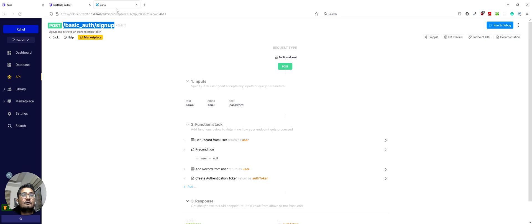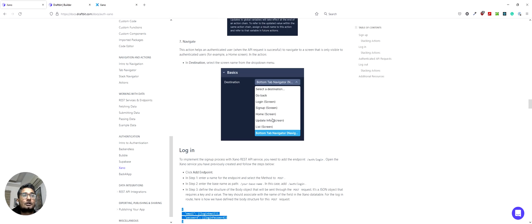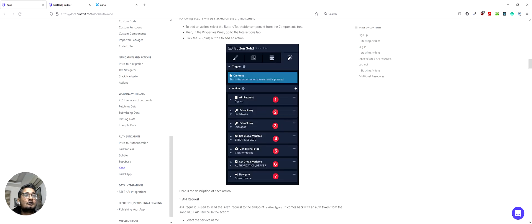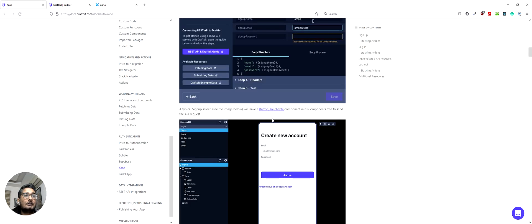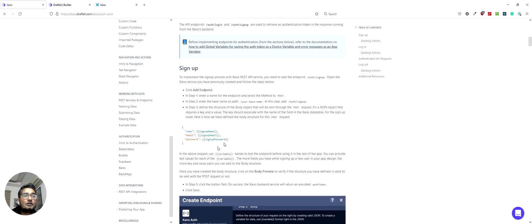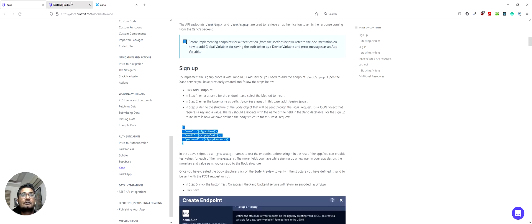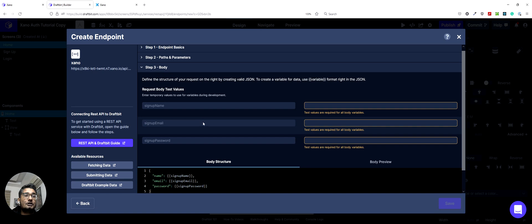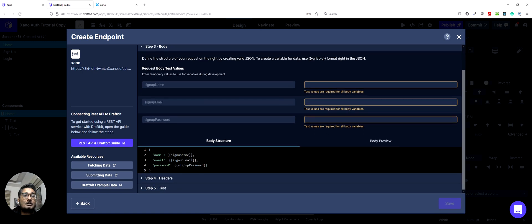Now for the body, we can go to the documentation section and get the structure from there or you can type it as well. Basically, this is the structure we will be sending. We are sending three parts of information to the server: the name, email, and password. And we have a temporary variable set up for them. So we are calling them signup name, signup email, and signup password.